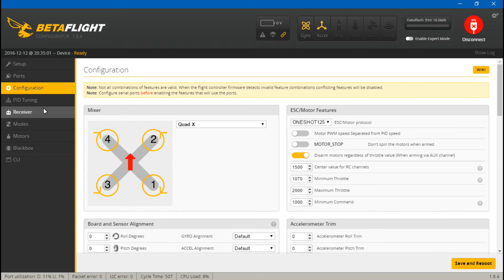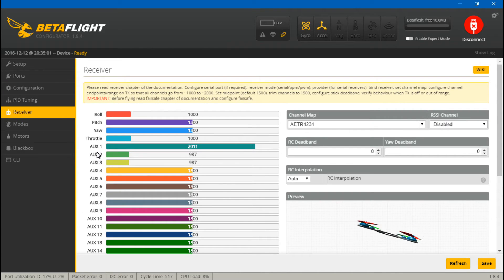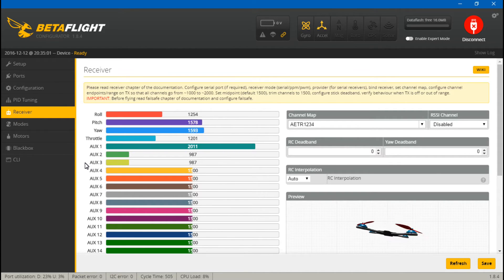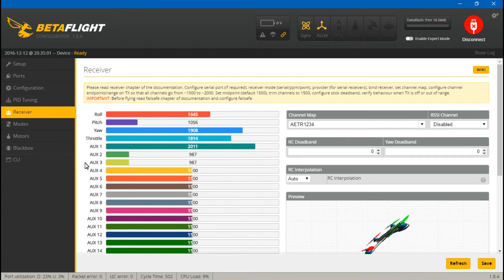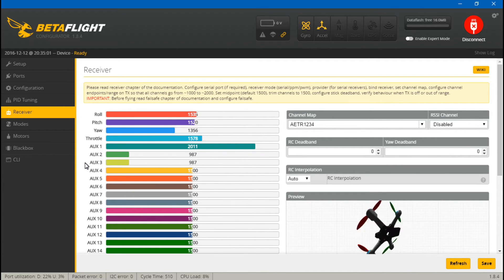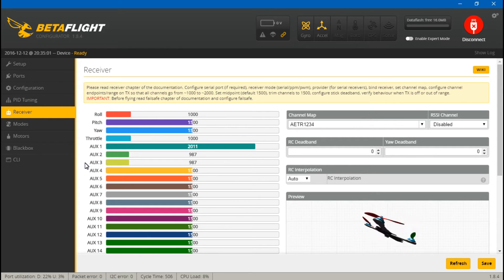At this point, everything should be working, so just to test it, we will go to the Receiver tab. If you move your joysticks around, roll, pitch, yaw, and throttle should all be moving on your screen. If you have created any switches, you can test those out now.